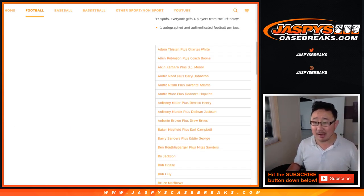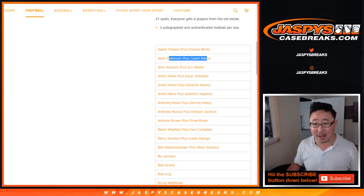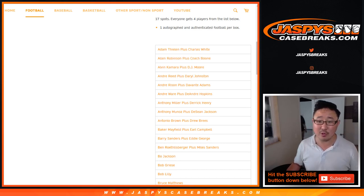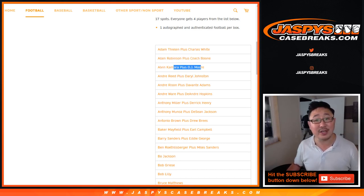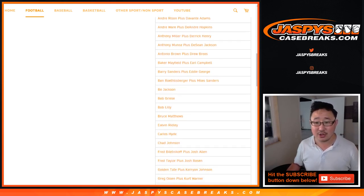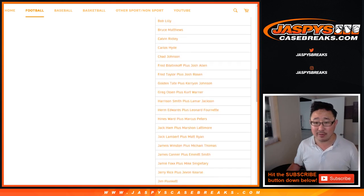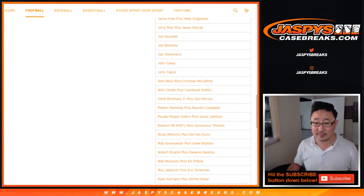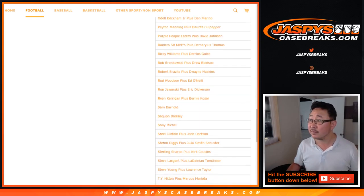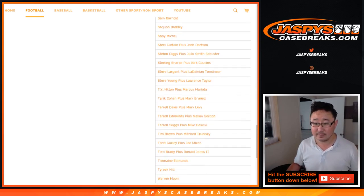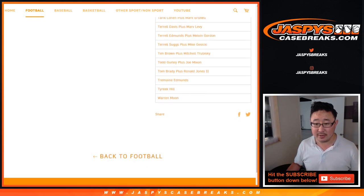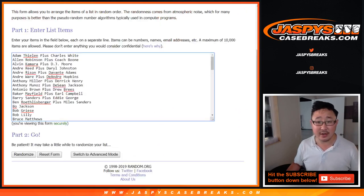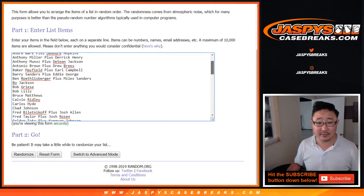So Thielen's comboed with Charles White, Allen Robinson with Coach Boone, Alvin Kamara with DJ Moore, so on and so forth. So there's that list right here which I've copied here.